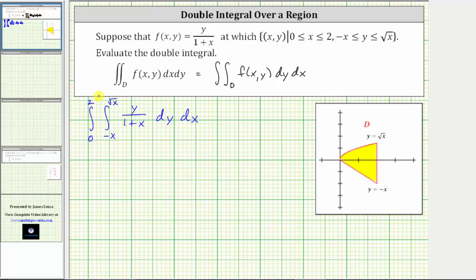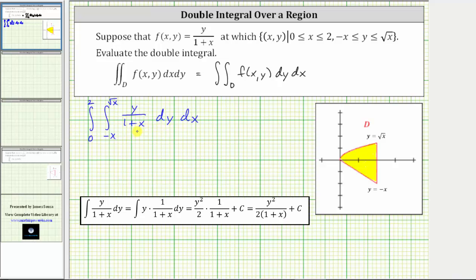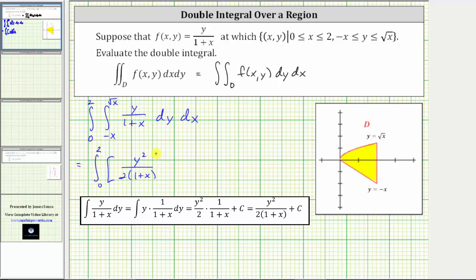Now we begin integrating. We first integrate with respect to y, treating x as a constant. The antiderivative of y with respect to y is y squared divided by two. Therefore, this is equal to the integral from zero to two of the antiderivative y squared divided by two, with x plus one still in the denominator, giving us y squared divided by the quantity two times the quantity one plus x. The limits of integration are from negative x to the square root of x.